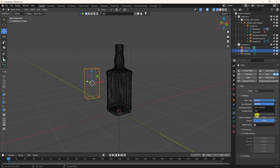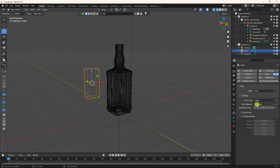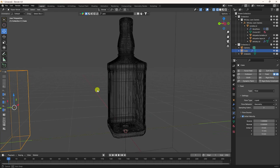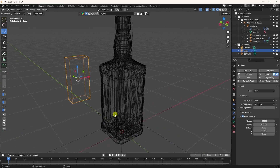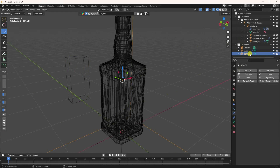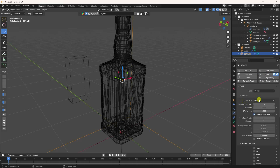Now for the trigger object: go to Fluid, set the type to Flow, and set flow type to Liquid. Flow behavior is good. Samples I like at two. For velocity, set the Y axis to minus five. That's my Y axis — minus five.